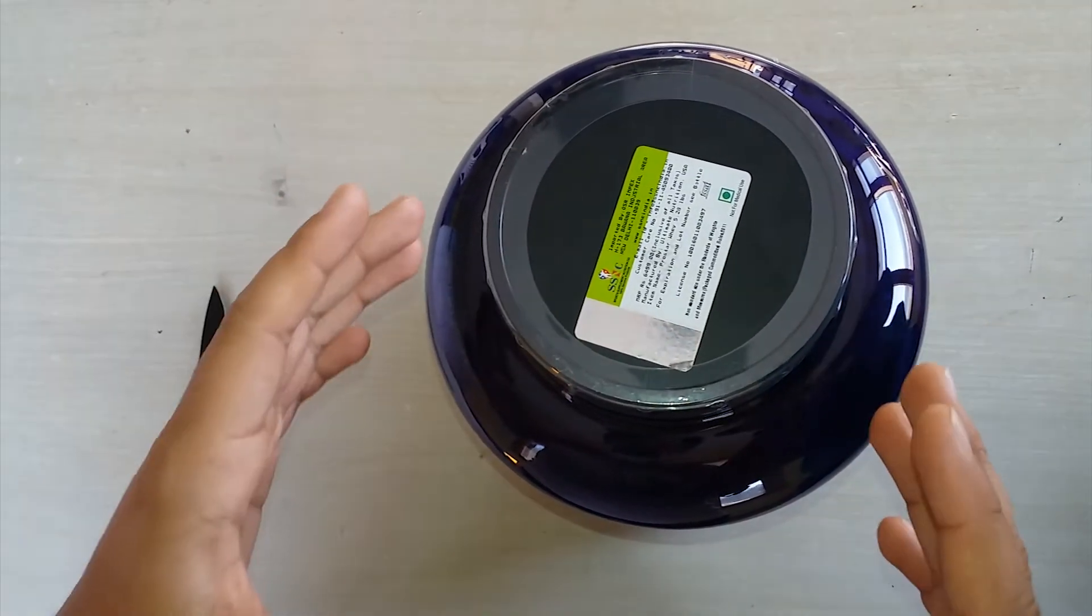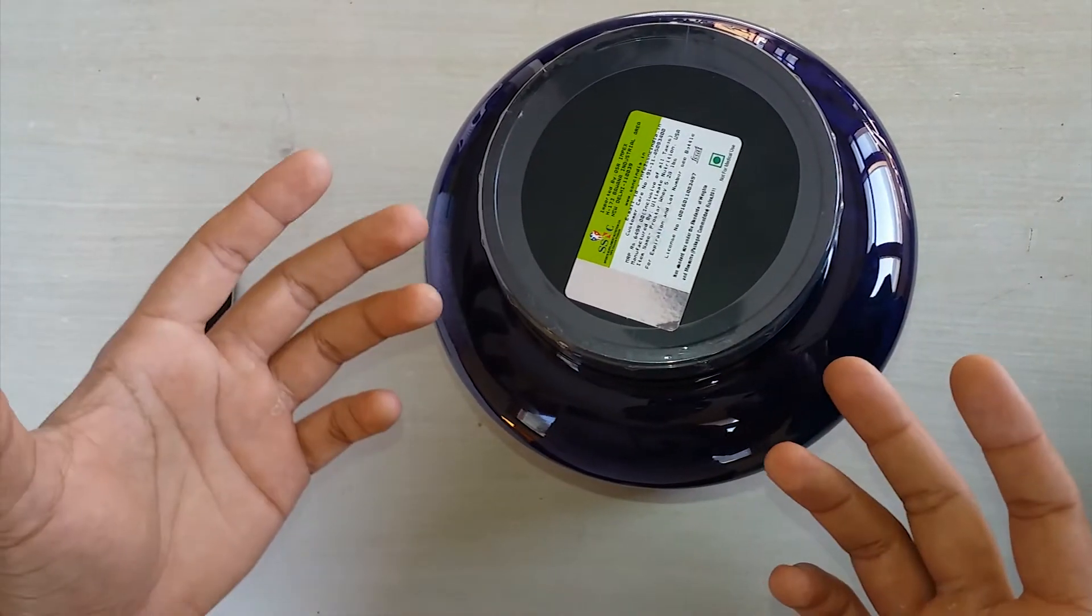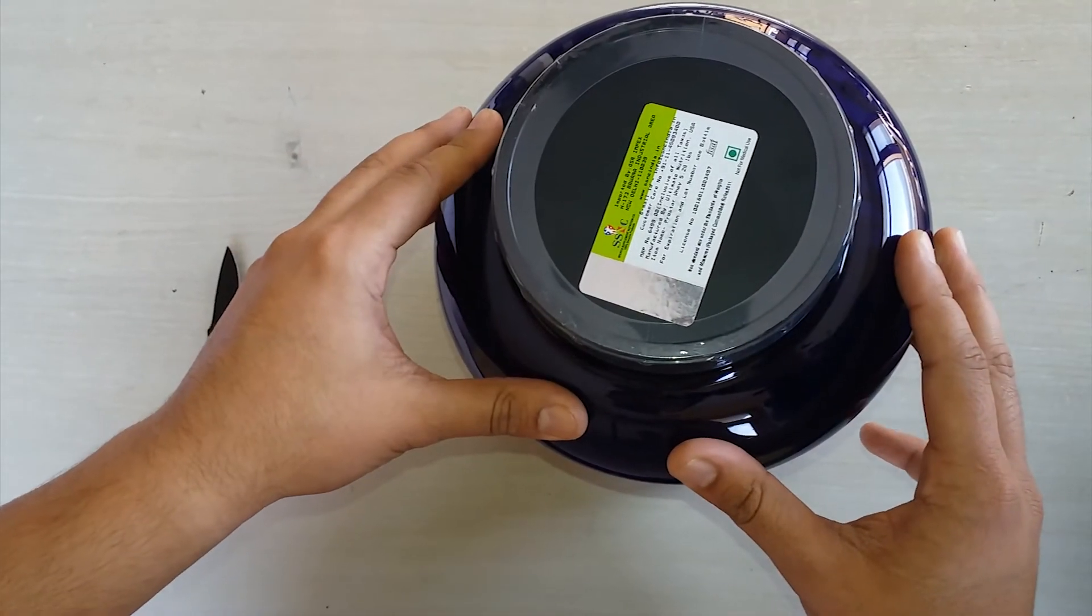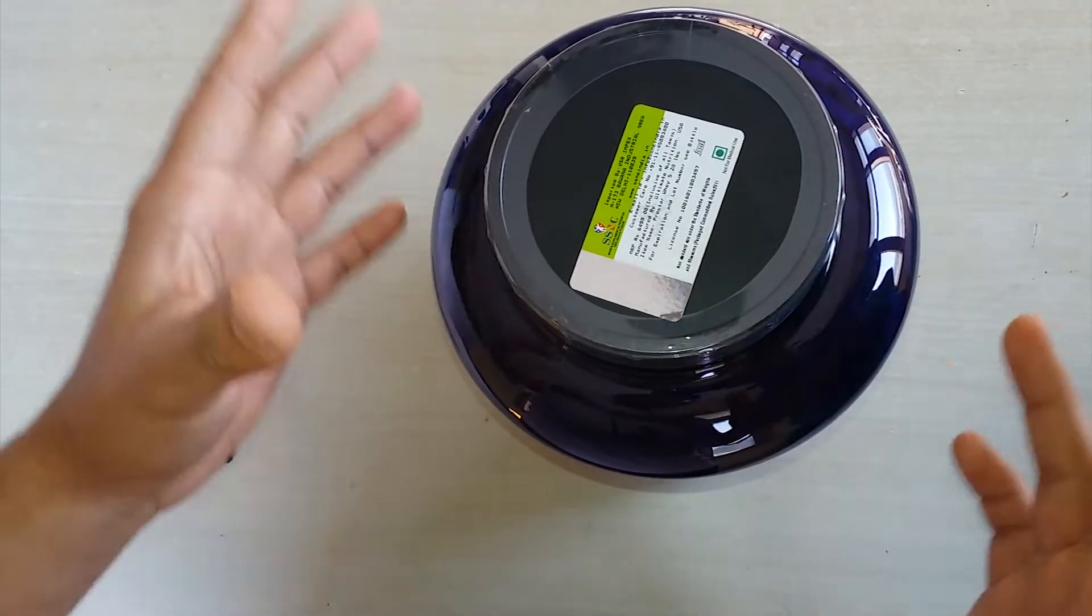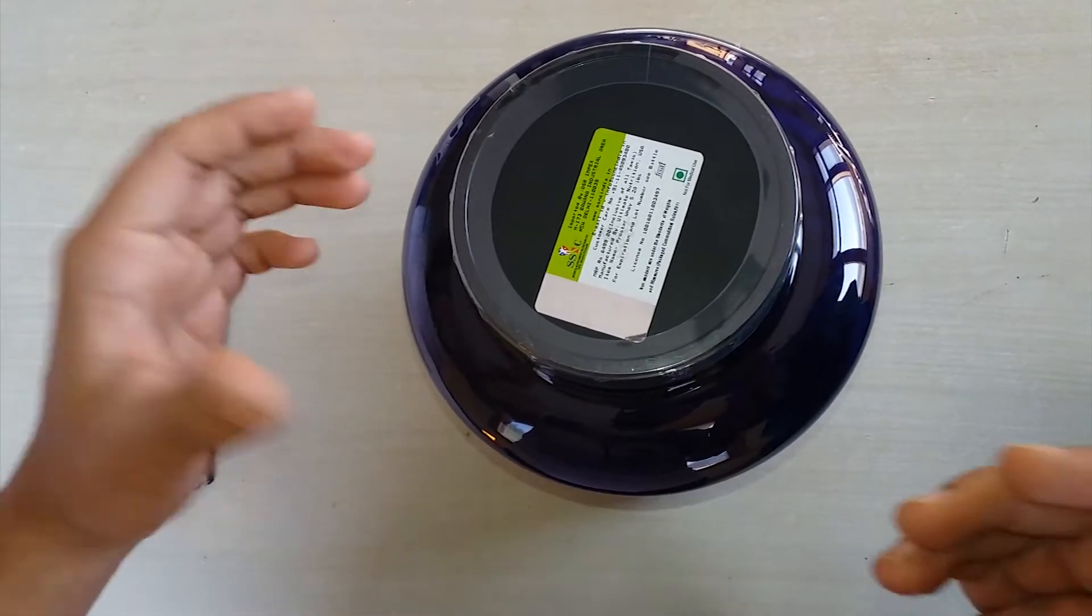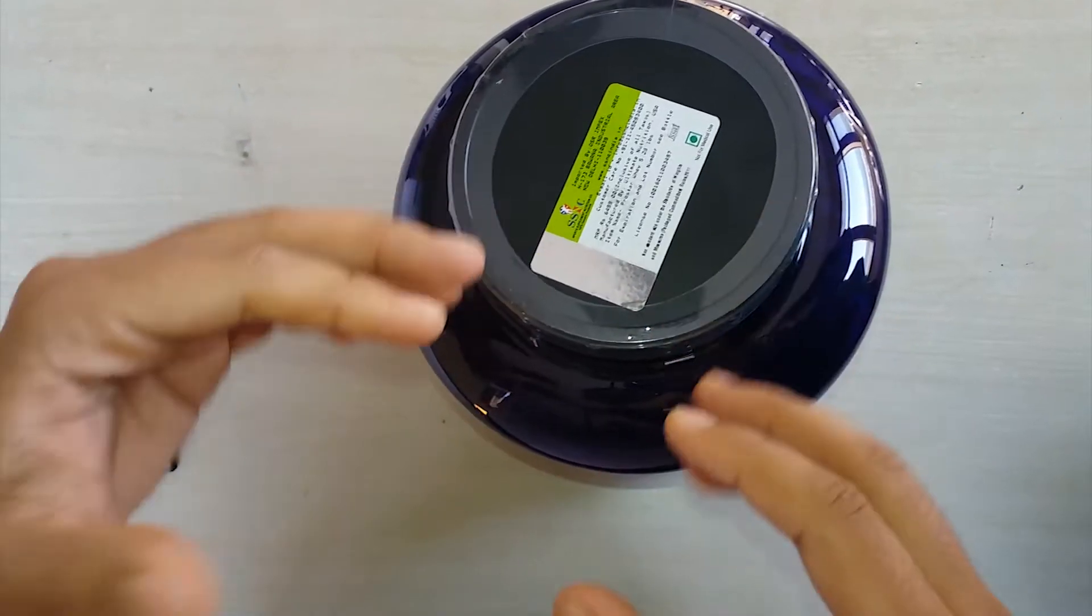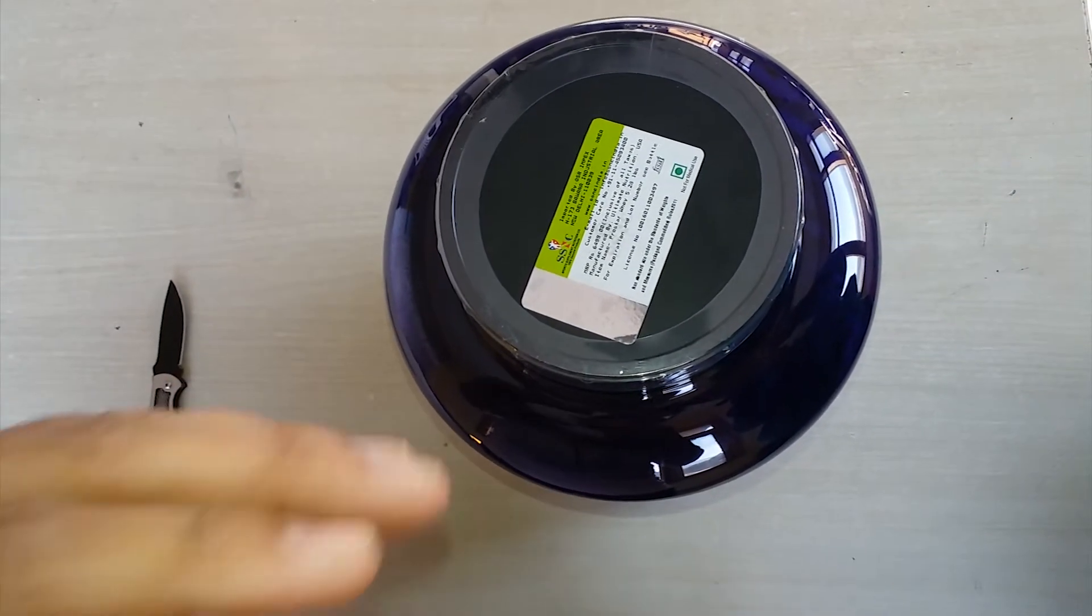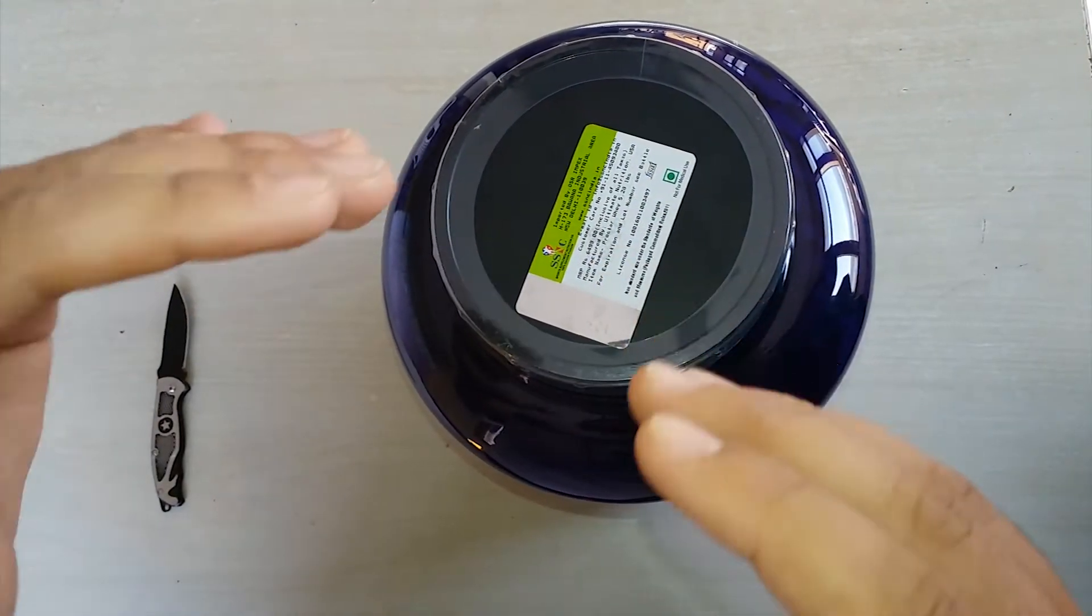The first thing you need to check is the official importer. Like Bright Commodity and other importers, you need to check who is the official importer. There are two and they are changing, so you need to get the latest list. Mine is from SSIC, Sports Supplement Nutrition Corporation. I feel like this is an authentic importer, so this can be genuine.